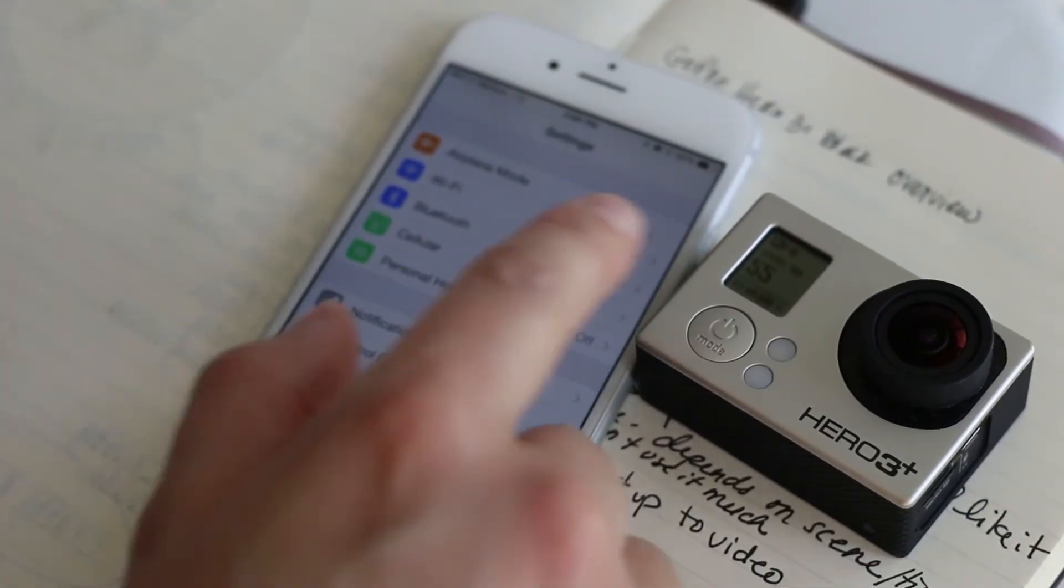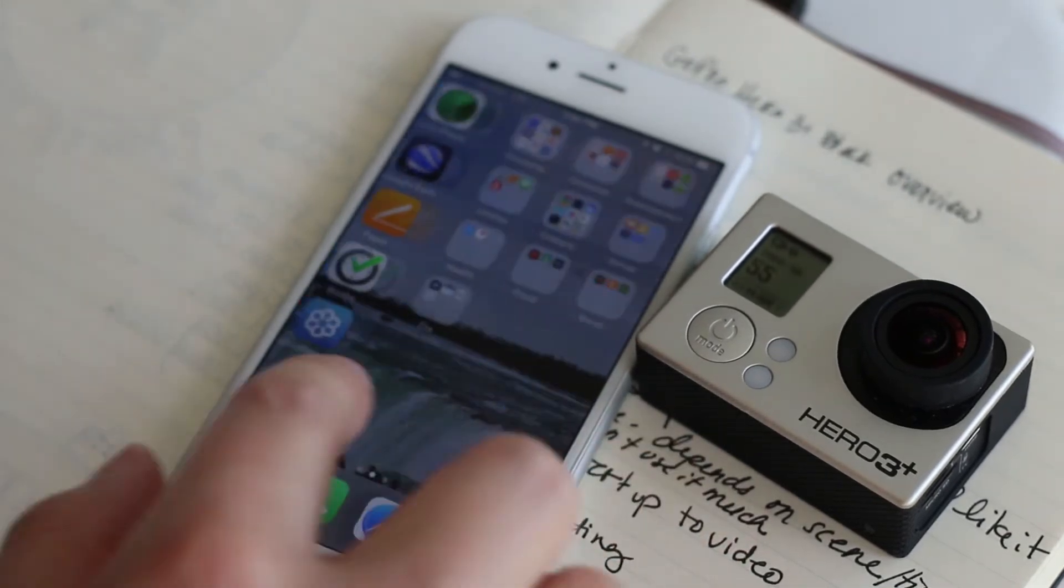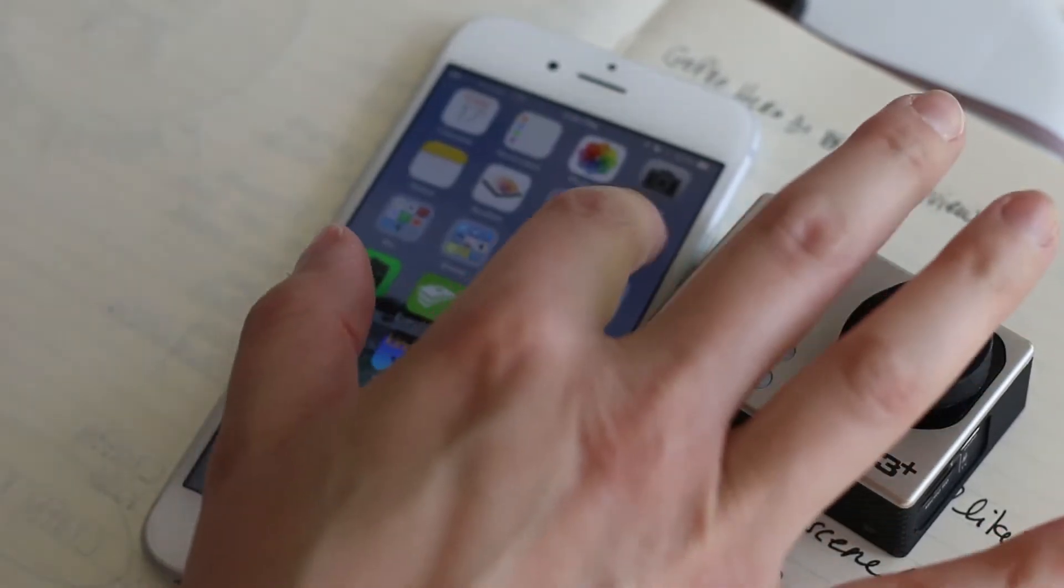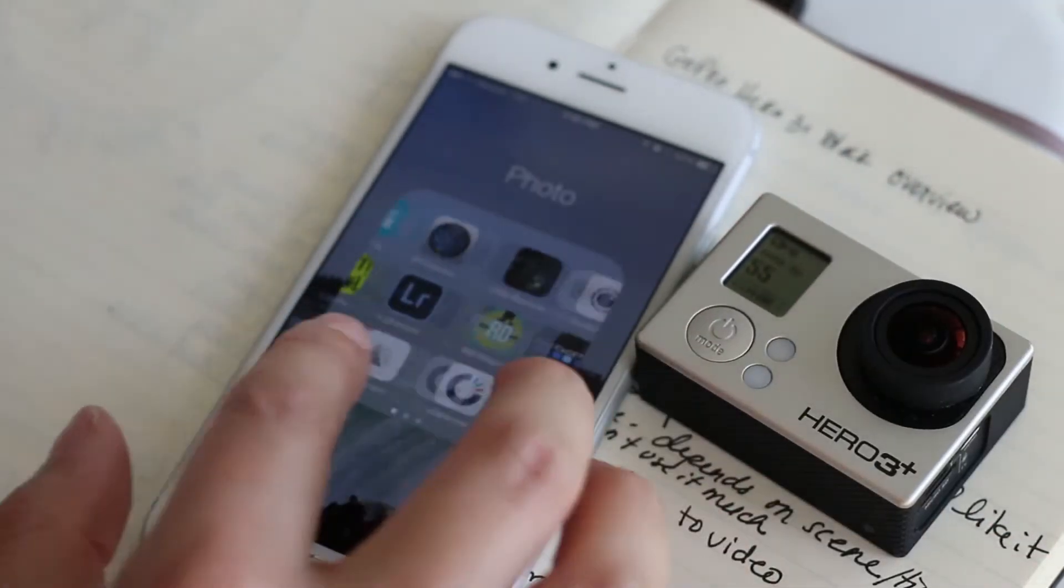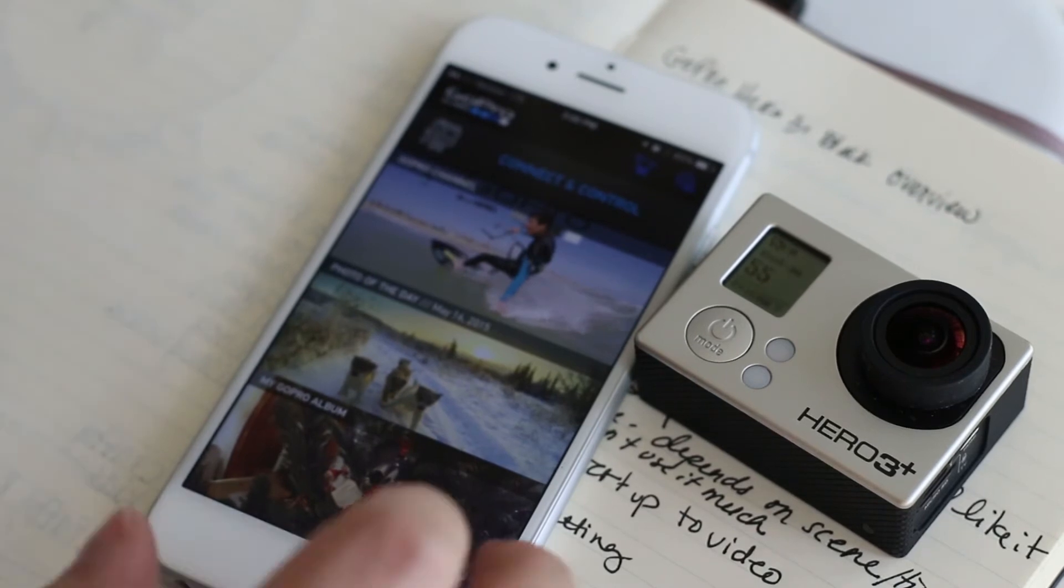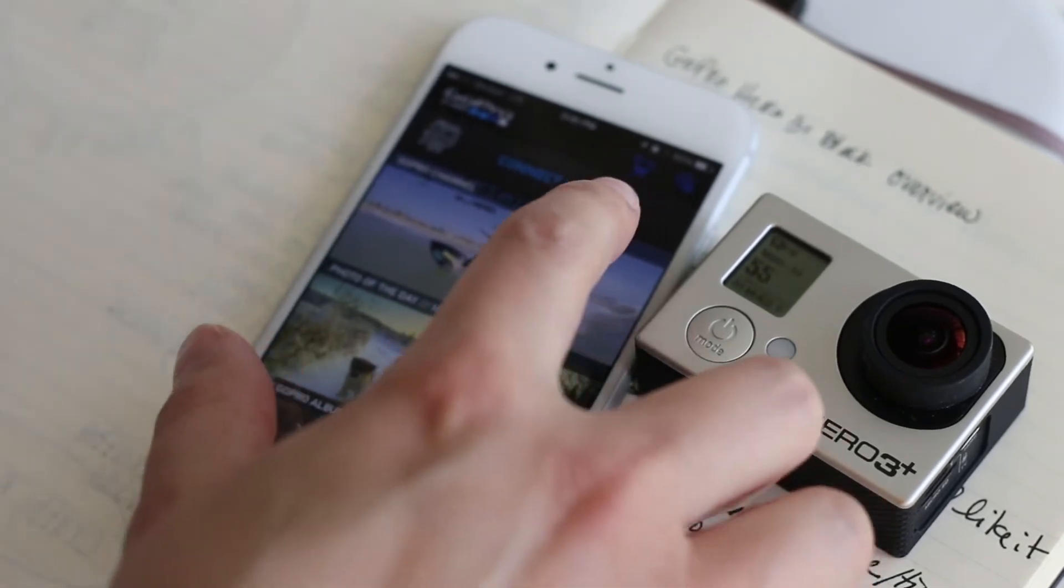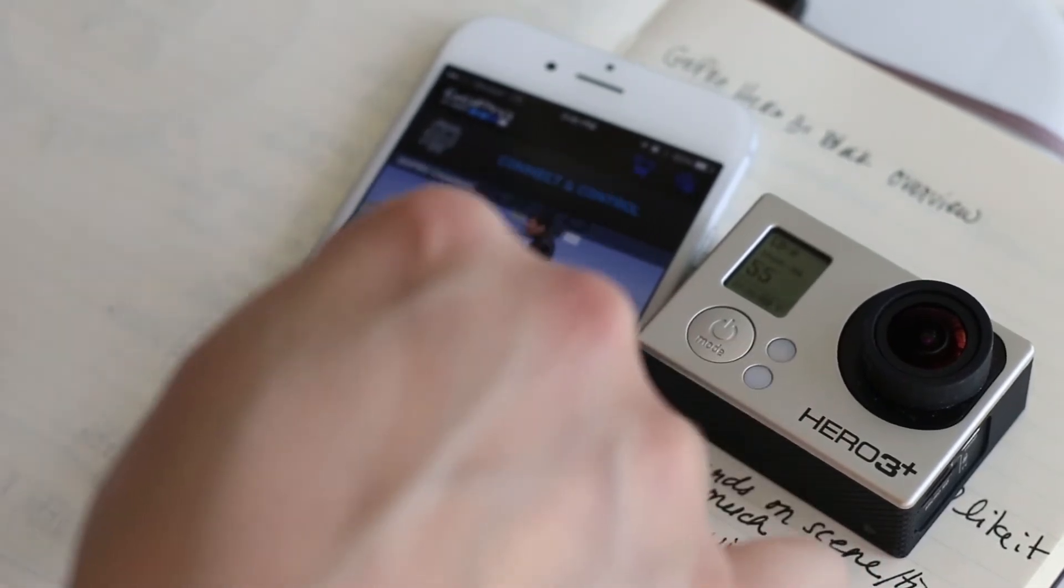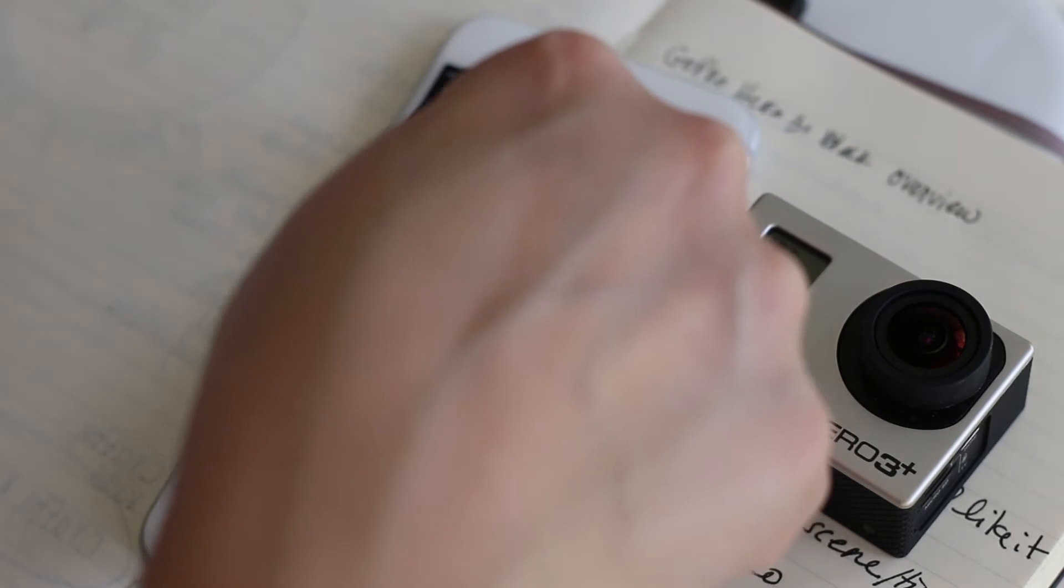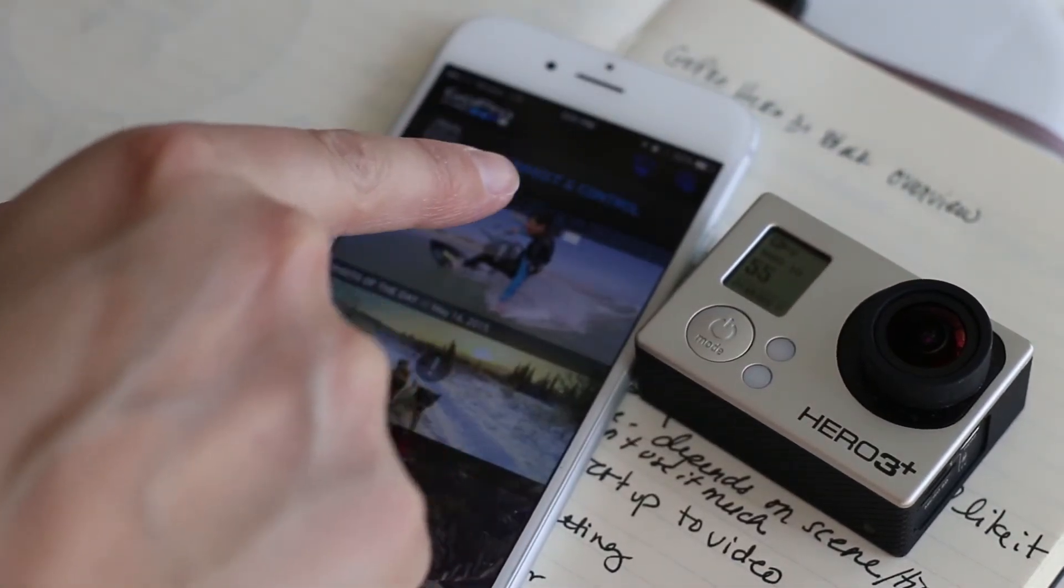So once it's connected and we've got it all set up, we're good to go. We can just open up the GoPro app. I don't do anything with this stuff down here, but up here you have connecting control.